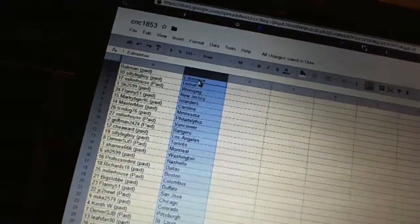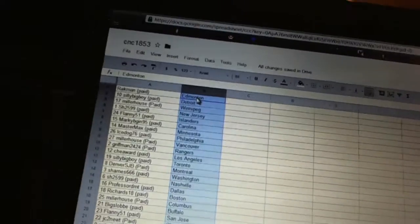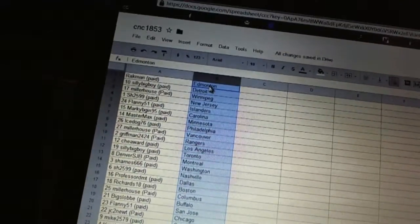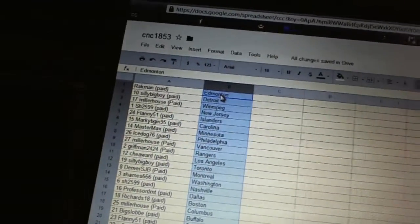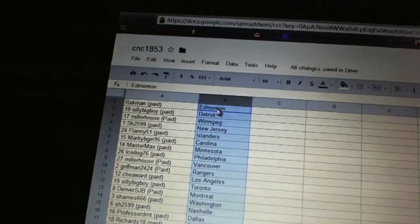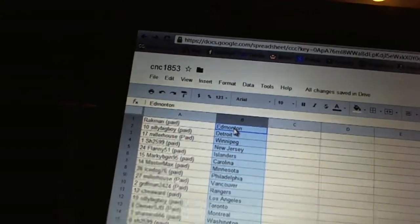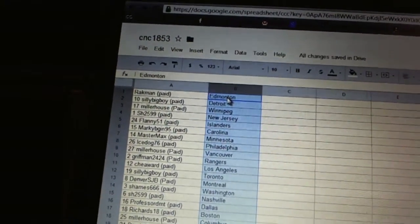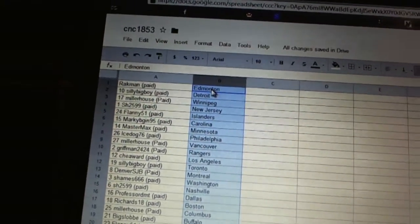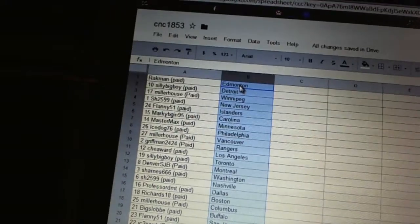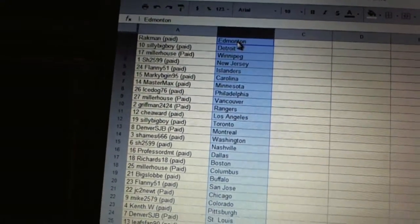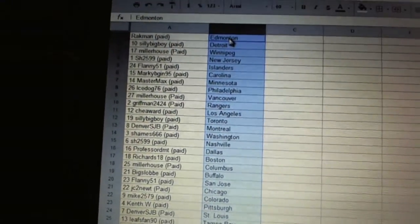Alright, Rockman has Edmonton. Silly Big Boy has Detroit. Miller House has Winnipeg. Sherrod has New Jersey. Flanning51 has the Islanders. Marky Bajan has Carolina. Master Max has Minnesota. Ice Dog has Philadelphia. Miller House has Vancouver.